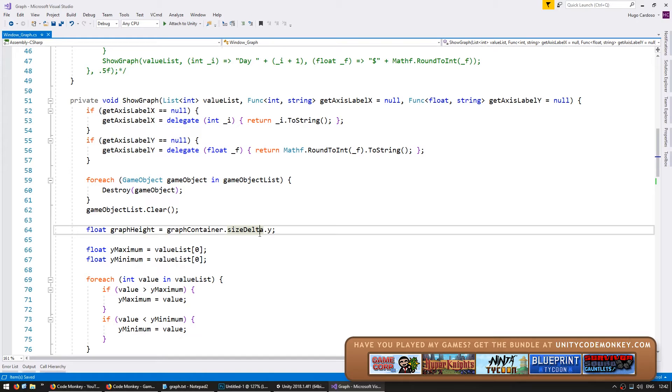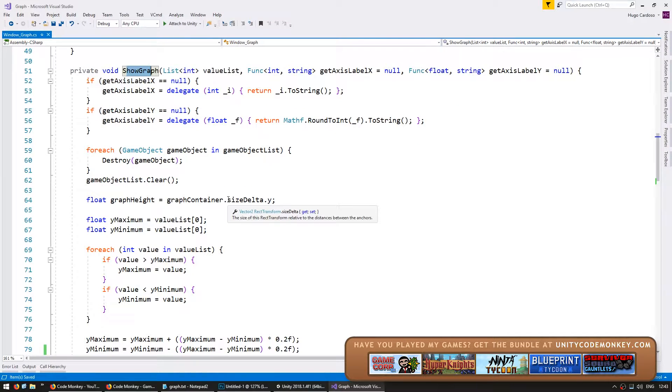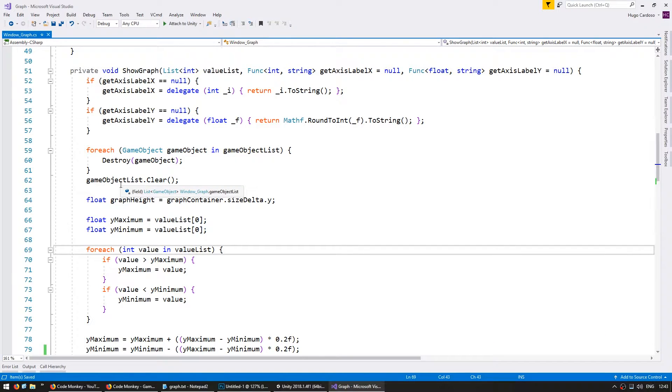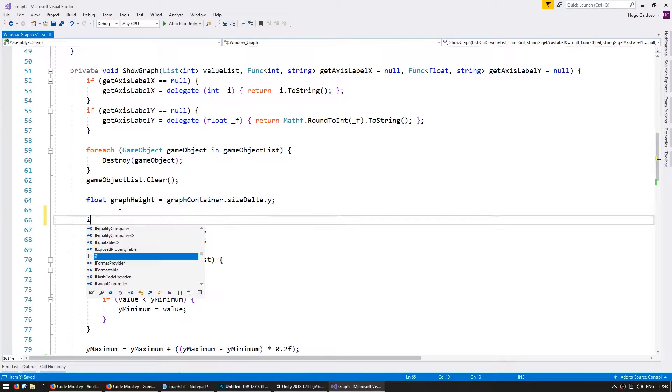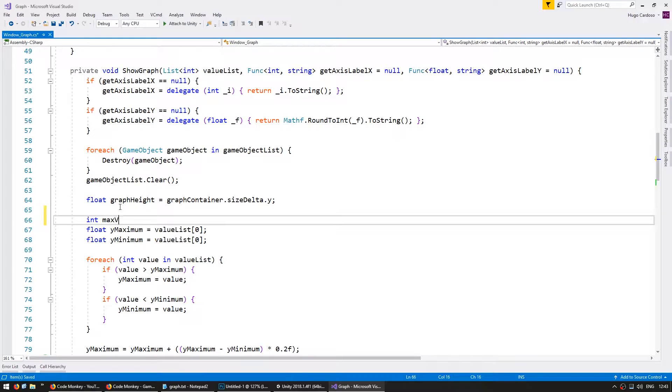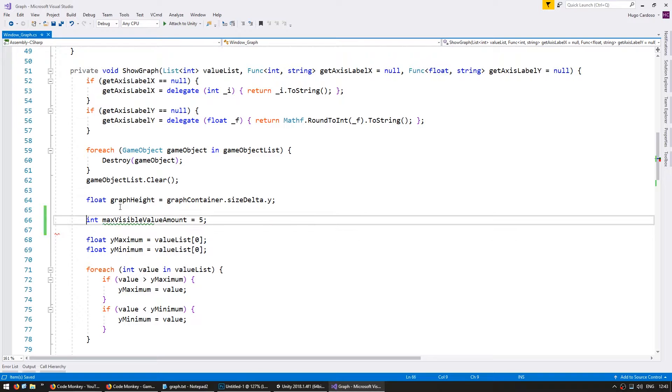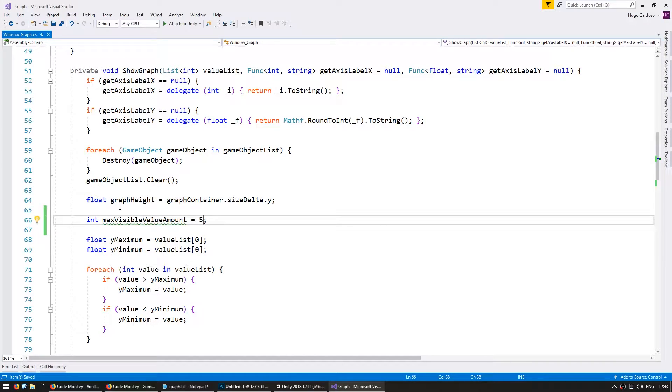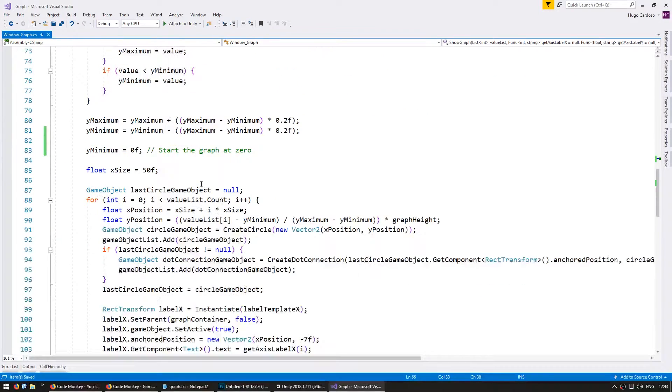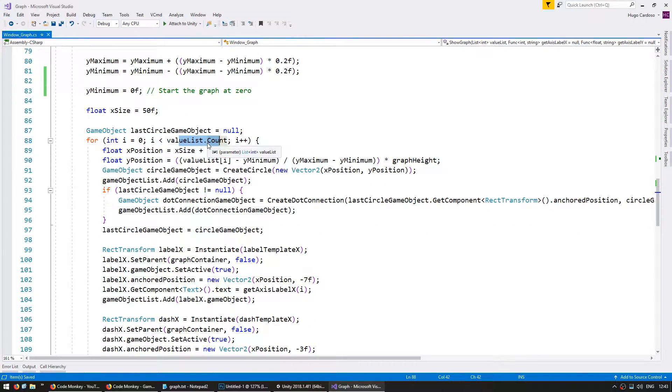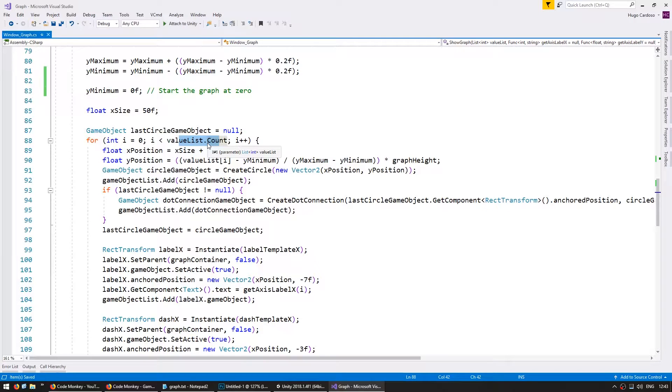So here I am in my code in my show graph function and in here I'm going to create a variable for the maximum amount of values we can show. So let's make an int for the max visible value amount which will be five, so we only want to display the last five values. Down here when we're cycling through our value list array we only want to show a certain amount of values.